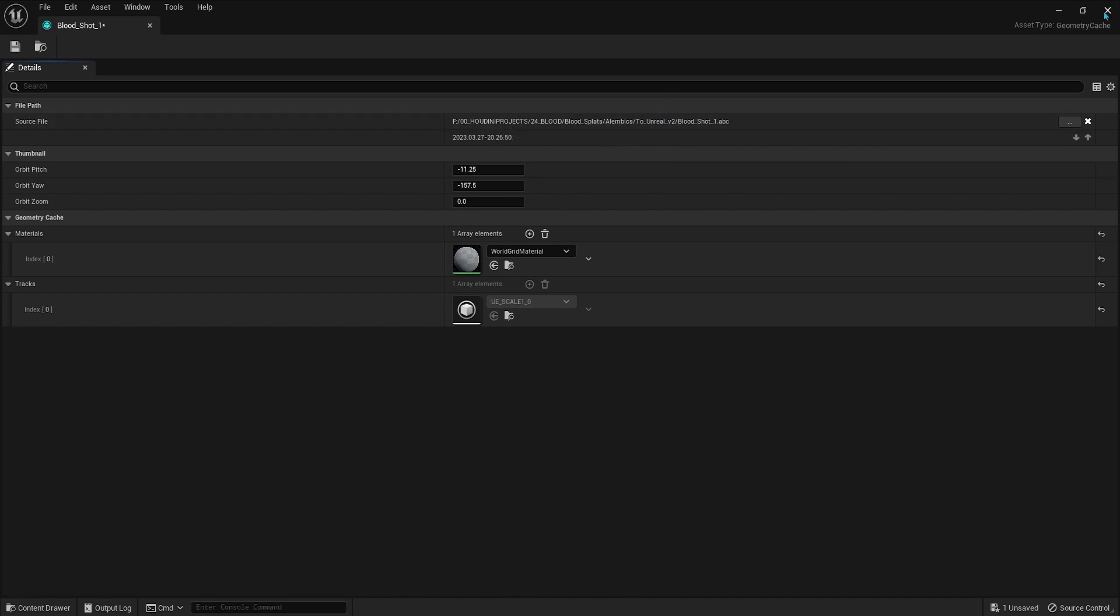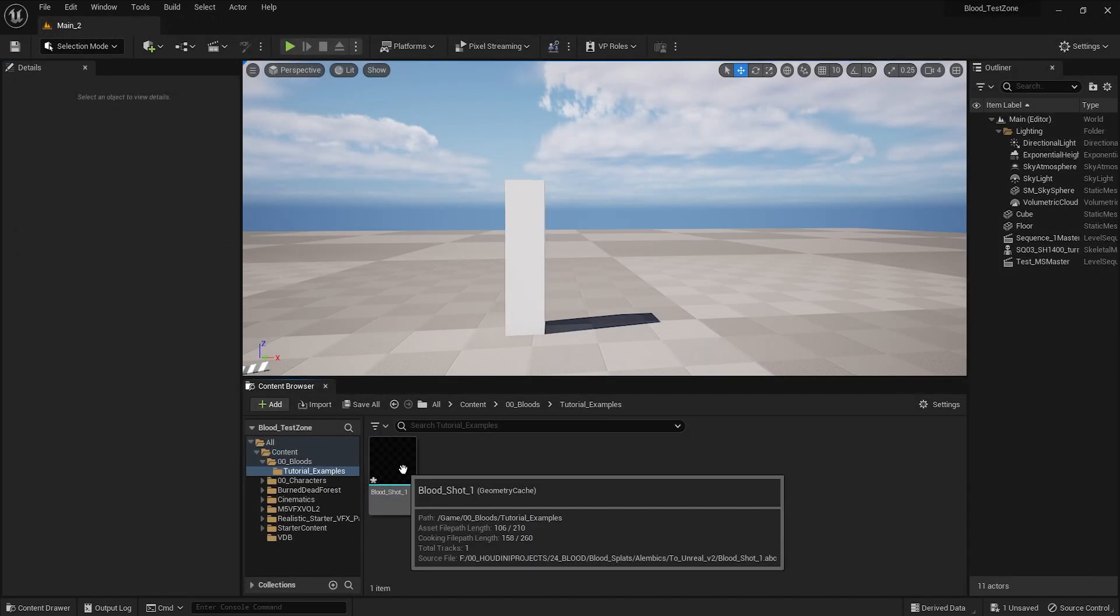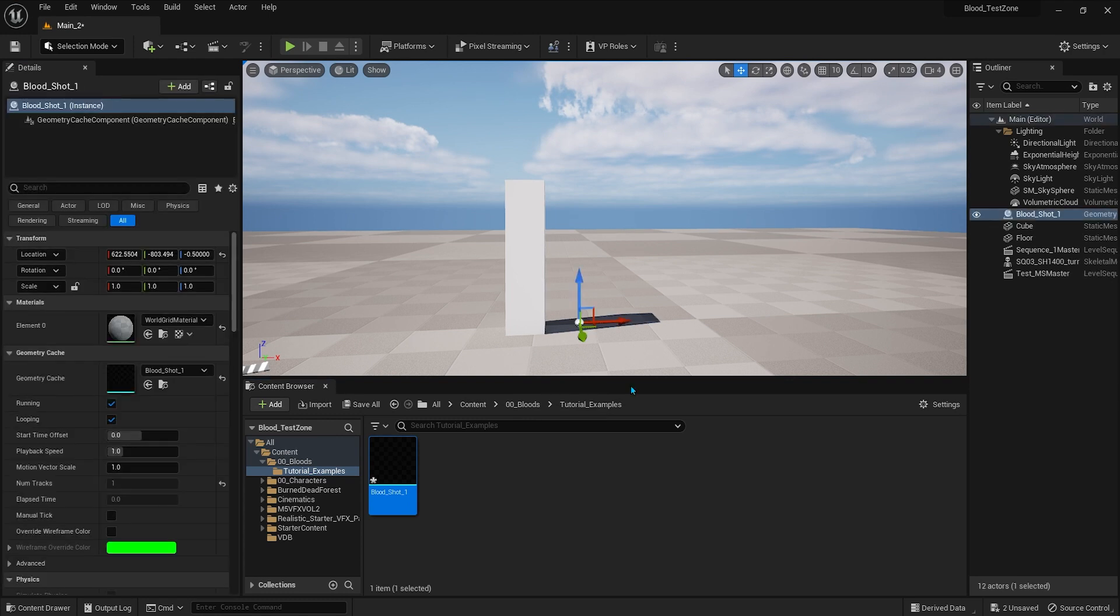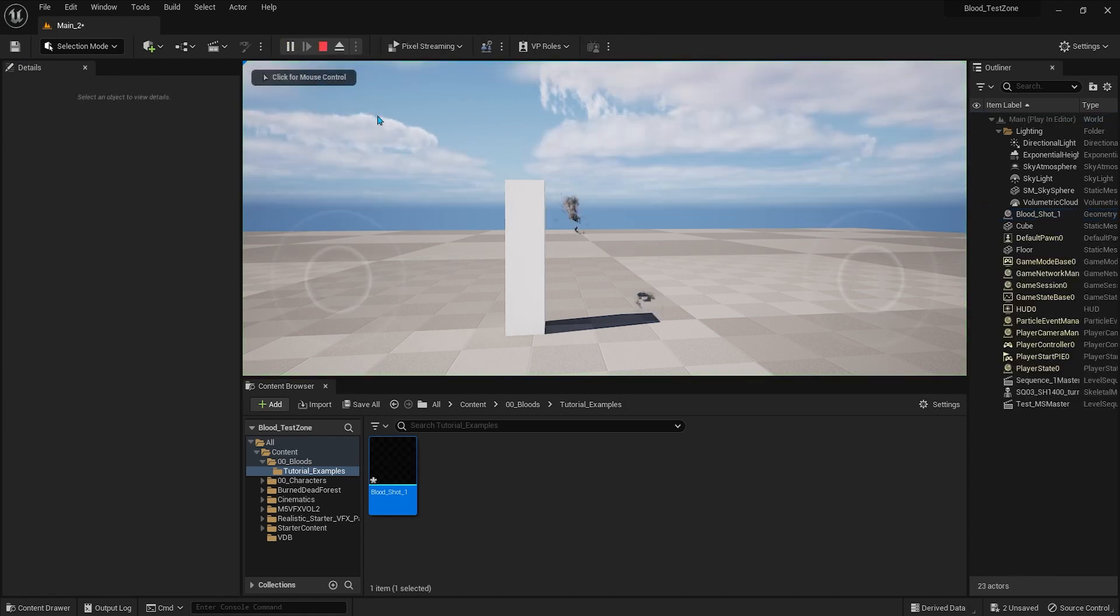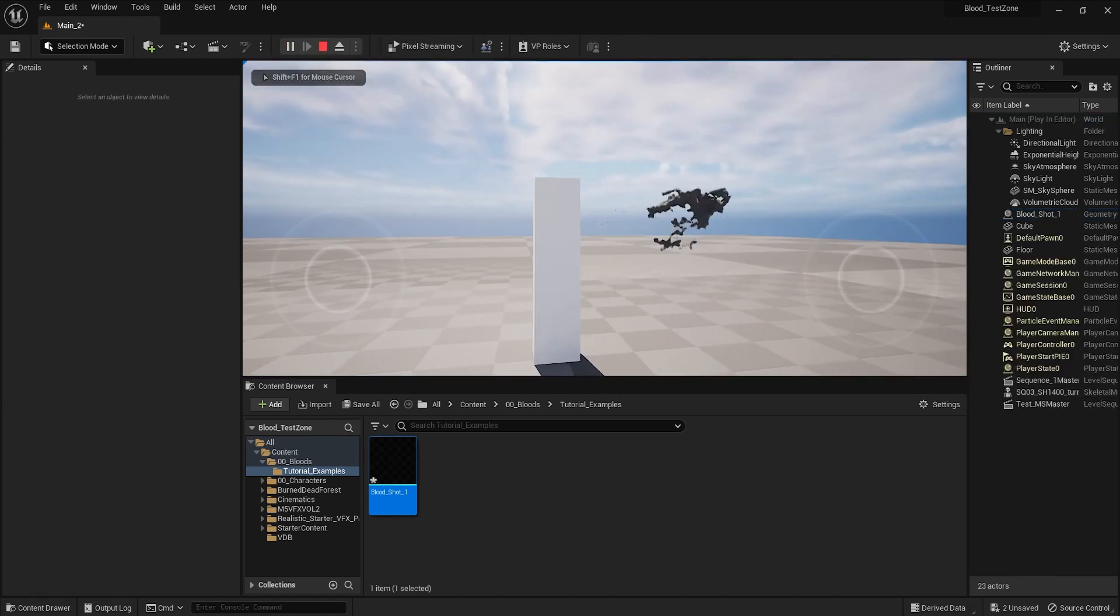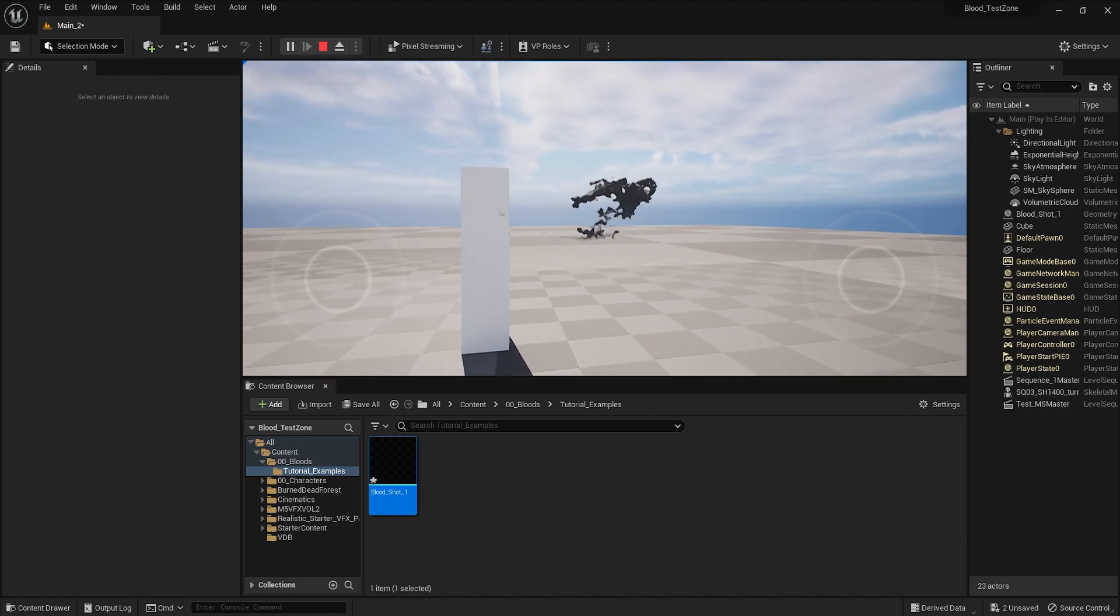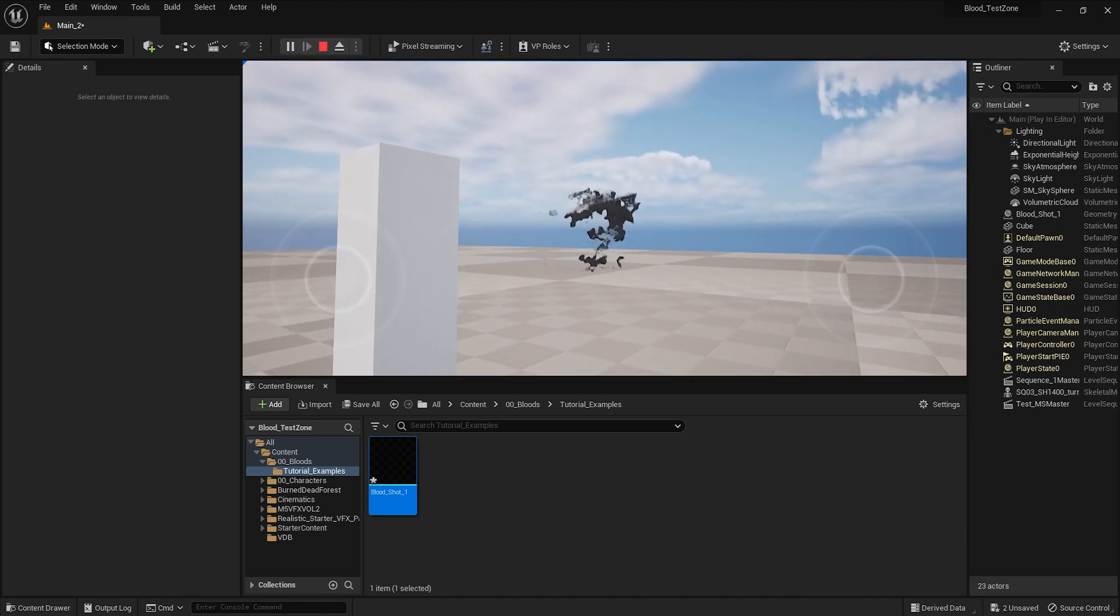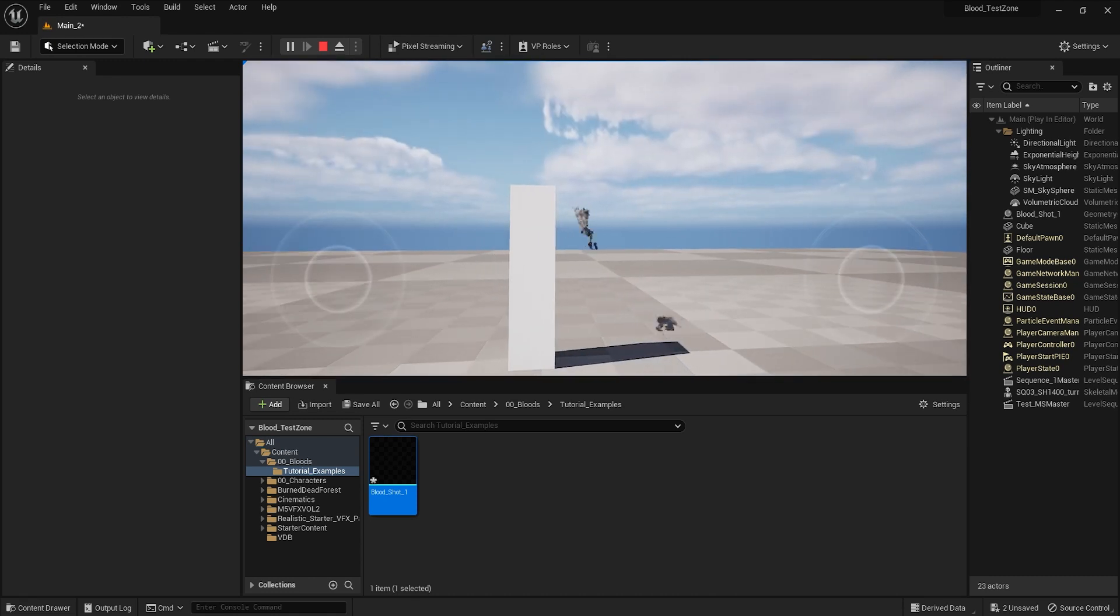The first thing that you will probably try is to drag it into the viewport and see how it works. And you might notice that it won't work until you play, like you get into the play mode. But this is not what we want.